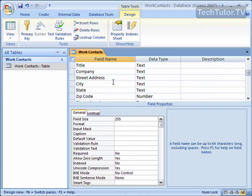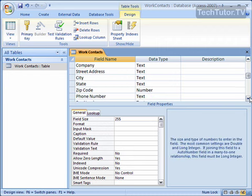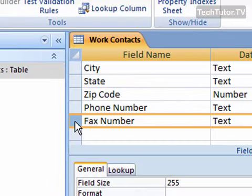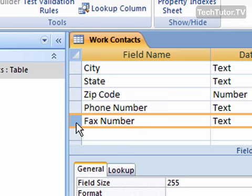If you've already created some fields in your Access database and you decide that you want to move one to another location, you can go ahead and do that in Design View. Find the one that you want to move, then click just to the left of it to select that line, and then put your mouse over just to the left of it again.